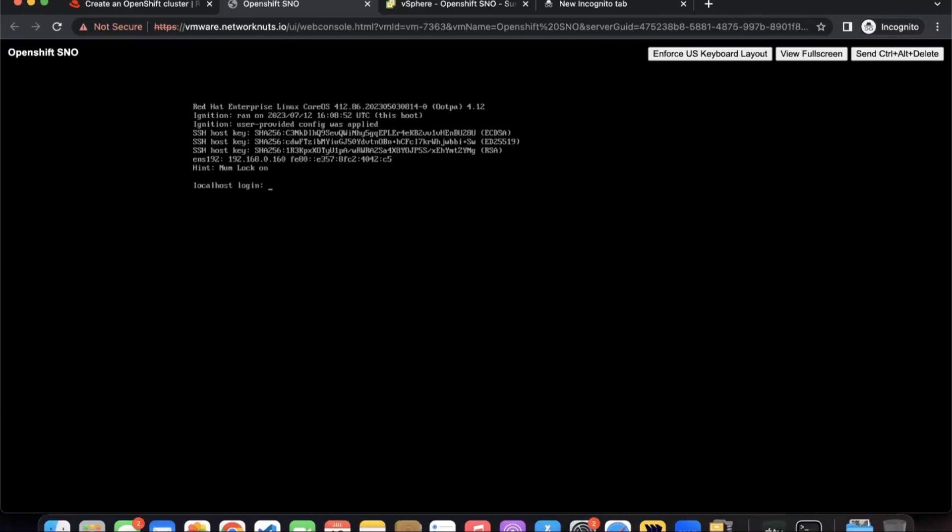Once your virtual machine is done booting up and downloading all the content that is required, you should see the login prompt. Of course, you cannot log in because this is an SSH-based login only using key-based authentication, so we don't really have a password to work with. If you want to connect to the virtual machine, you can connect from the other workstation machine that we were earlier using.